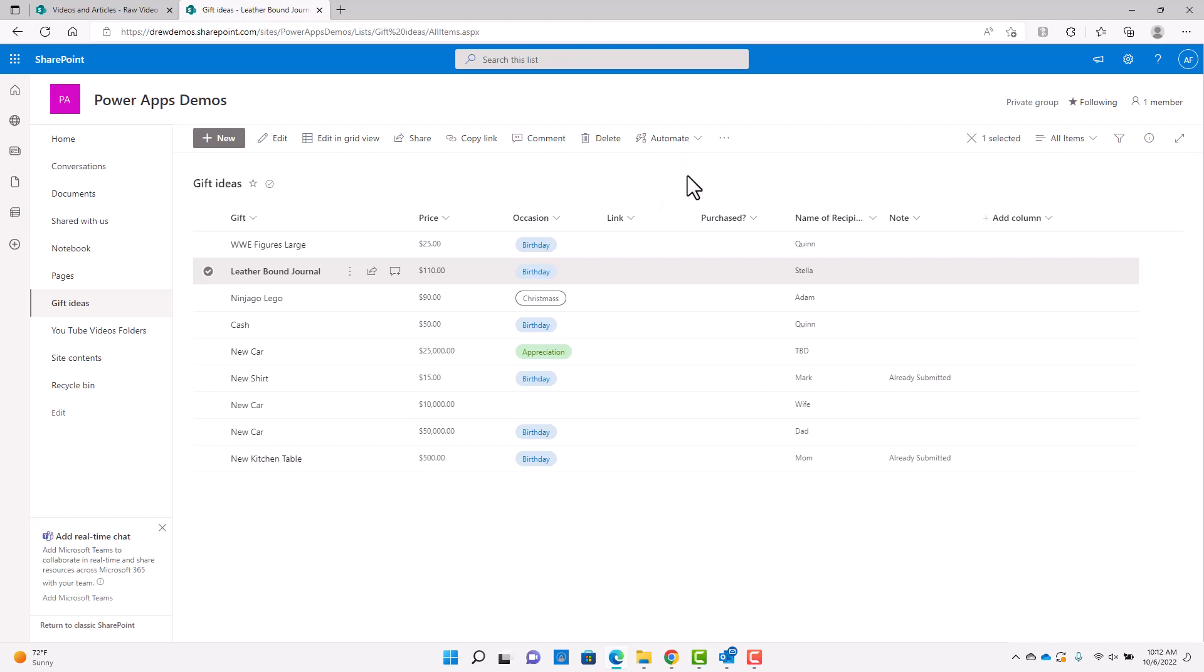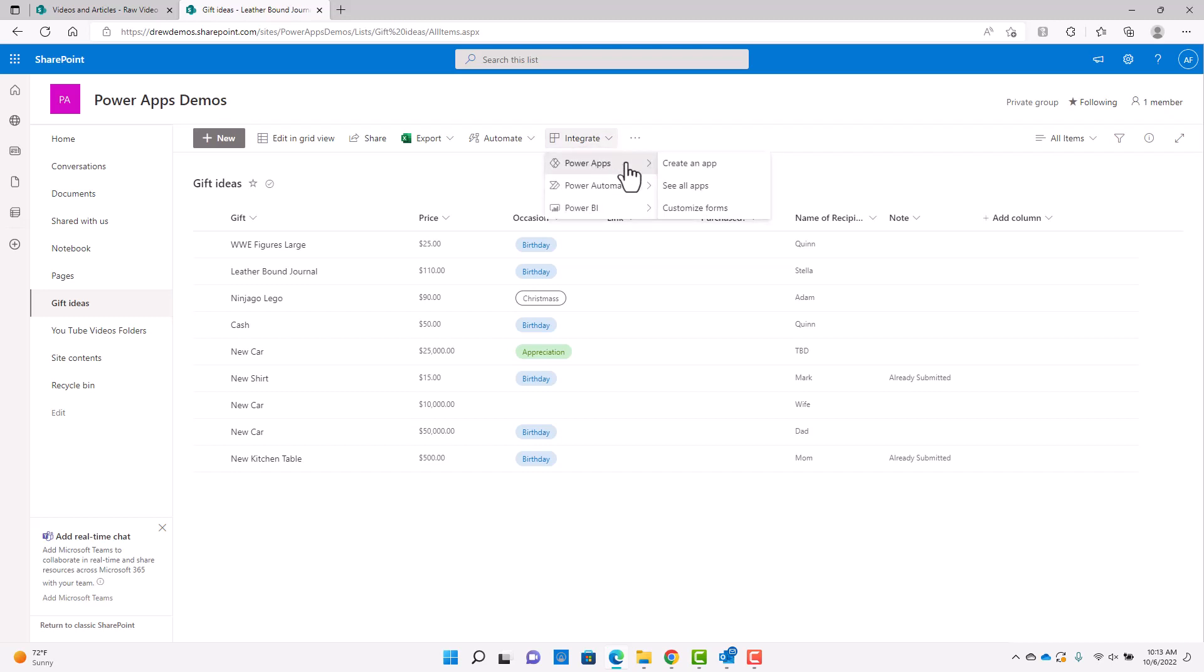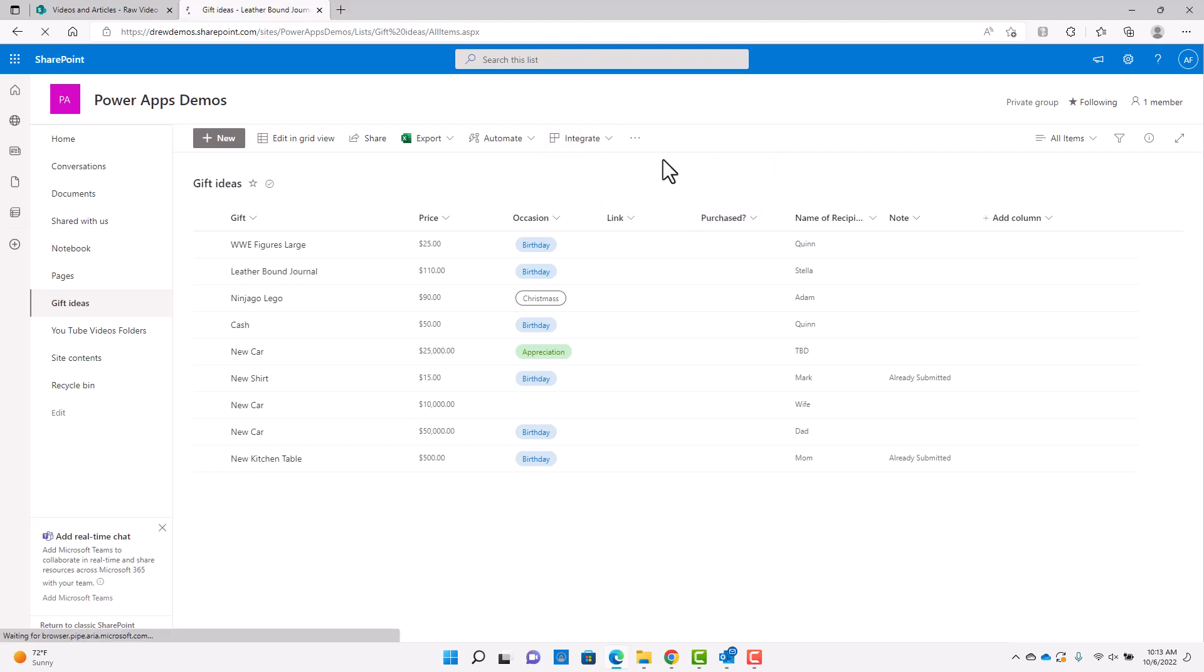So I'm going to start here with showing you just how to modify the forms that are in SharePoint. You want to make sure that you're clicked out of an individual item. And then you'll see this integrate up here. And if you want to click on that, then Power Apps. So what I want to show you here is how to customize the actual forms on this SharePoint list. So I'm going to go ahead and click that.